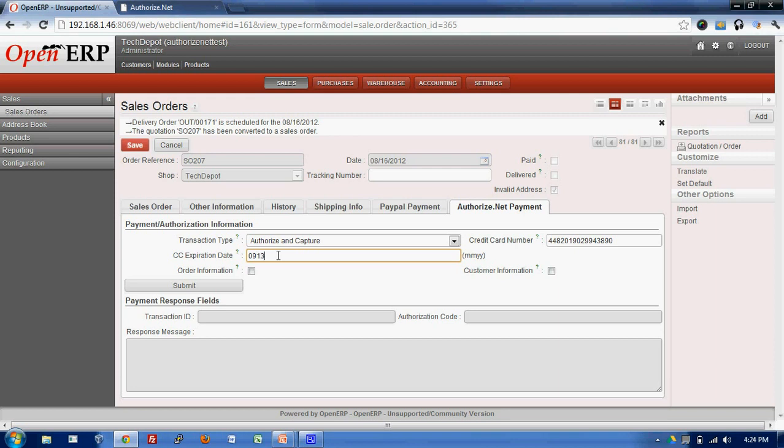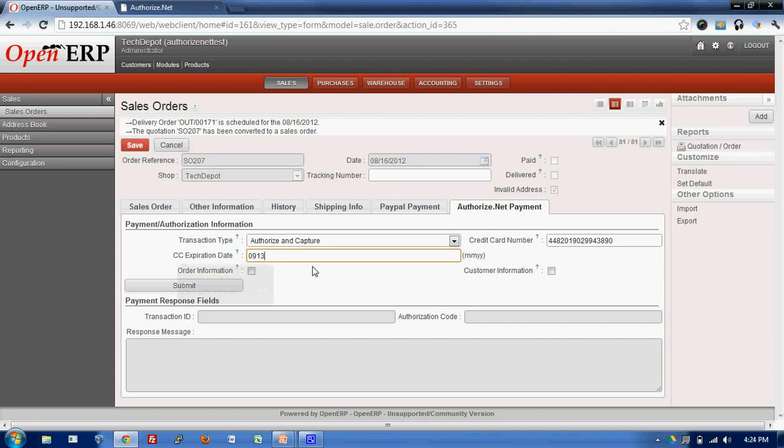For an example I will put as month that is 09 September and year 13. Remember, this expiration date should be greater than the today's date or the year.